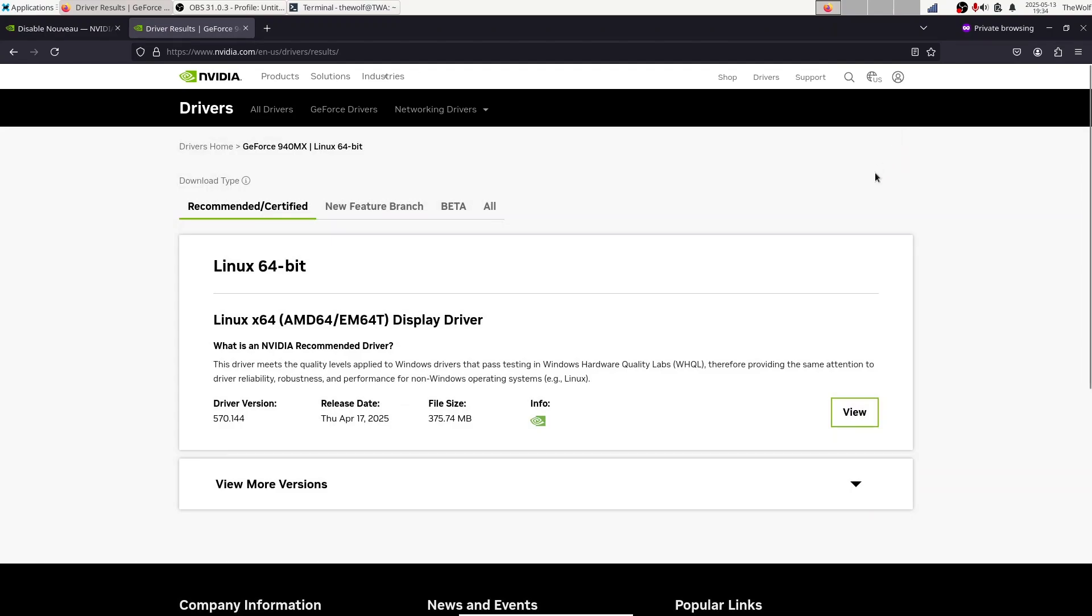The results will show you the latest release channel driver. You should always verify that you are downloading a release channel driver. To do this, check the info section. If it shows a plain NVIDIA logo without a beta tag, it's a release driver. If it says beta here, do not download or install it.